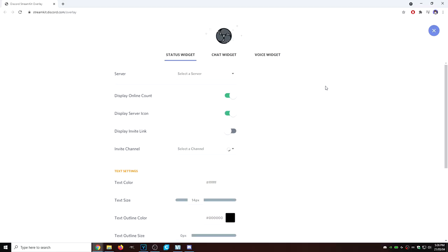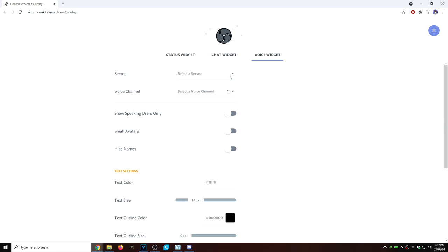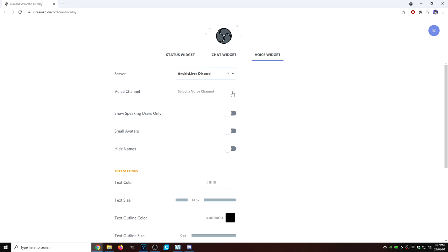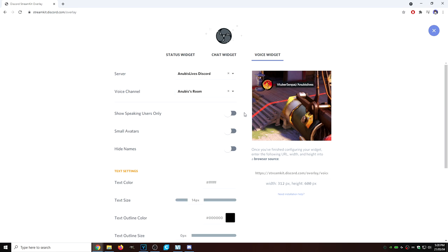Now we're going to head to a particular website: streamkit.discord.com/overlay — a link for this will be in the description bar down below. What we're going to do is click on Voice Widget, click on Server, and select our server. Under Voice Channel, we're going to go all the way down to Anubis' Room. Then we're going to check off Hide Names and copy this link.